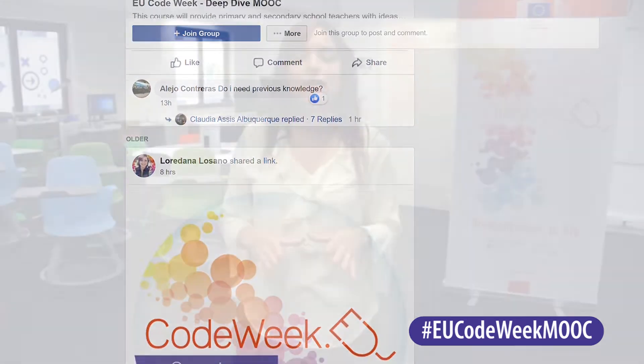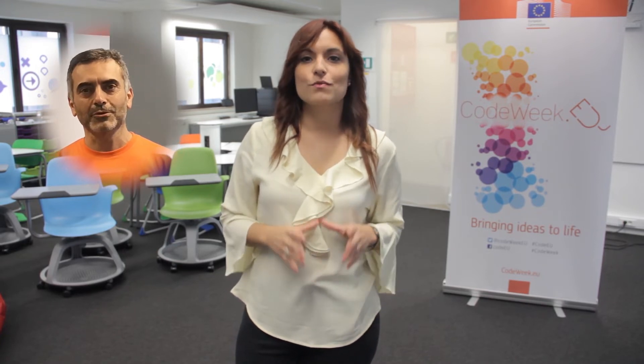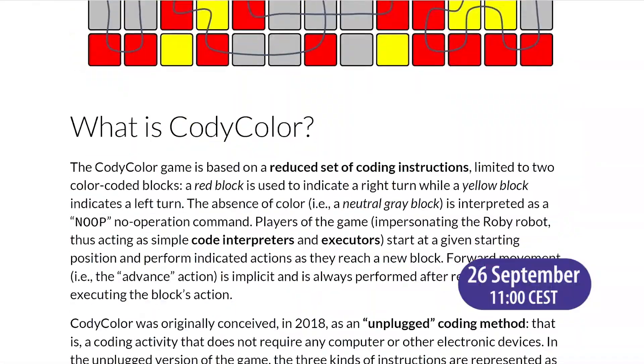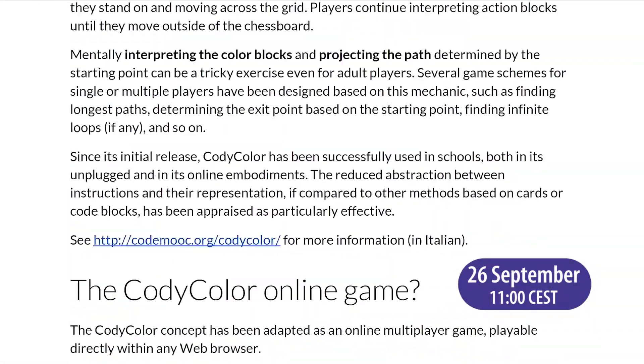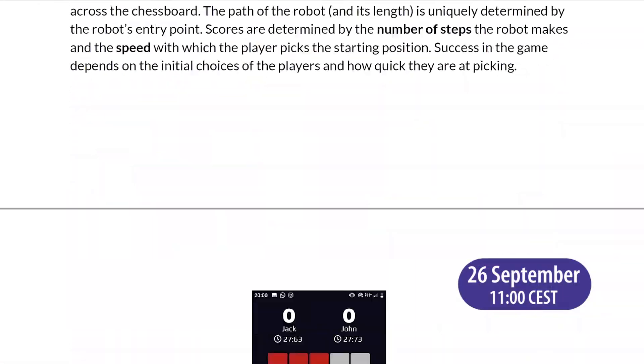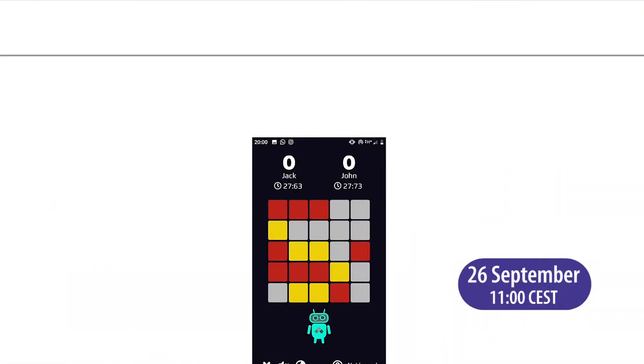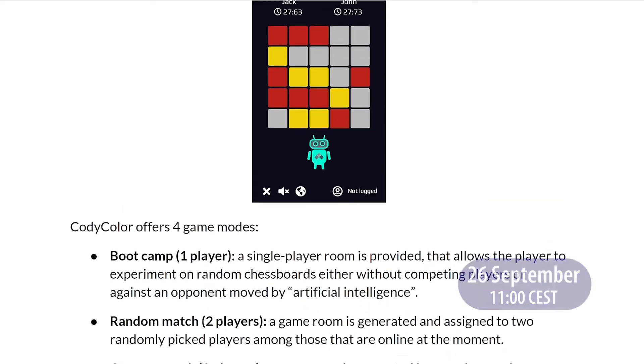Also, a quick reminder about the live event of the week: on the 26th of September, Alessandro Boyolo will run a pan-European remote lesson for teachers and students to discover and play together with Cody Color. Save the date on your calendar and get ready to have fun!